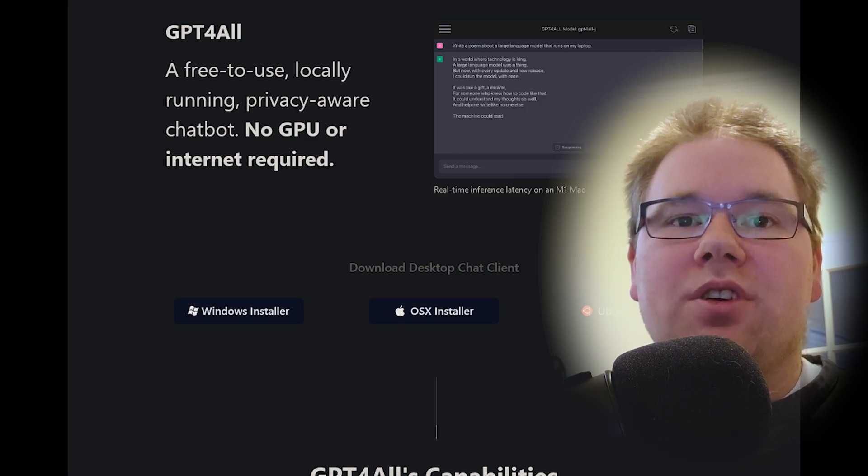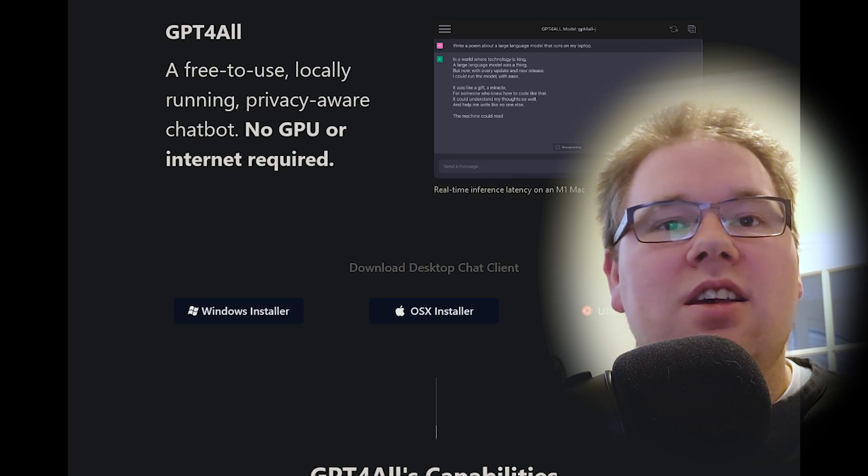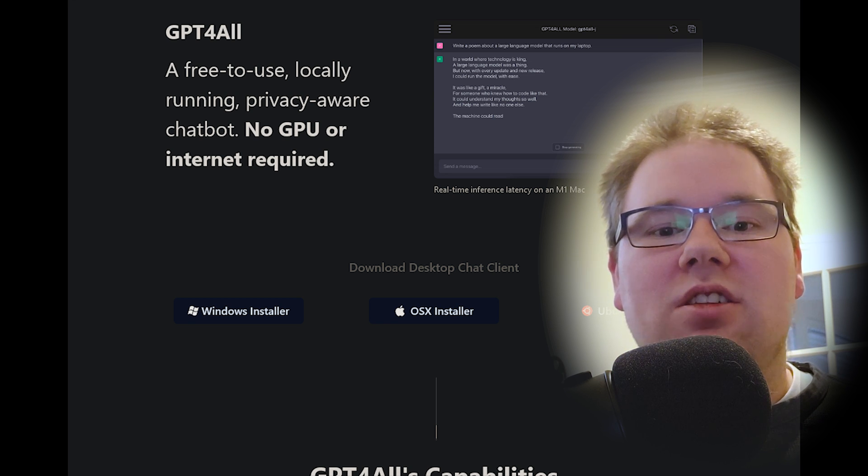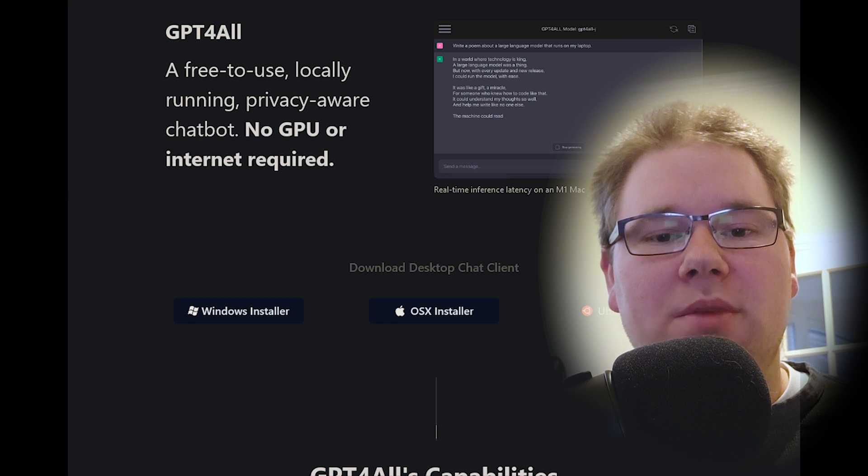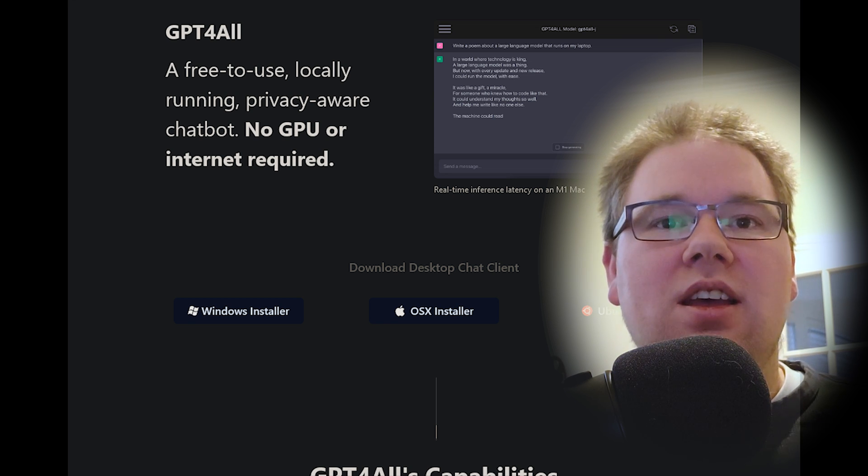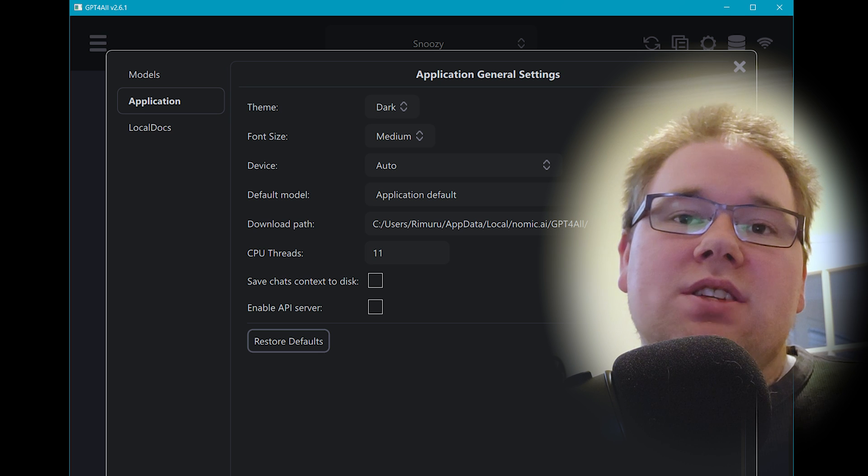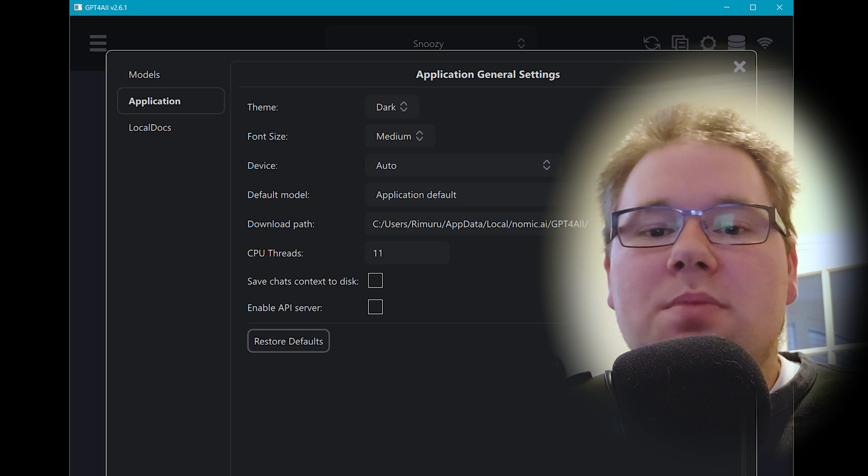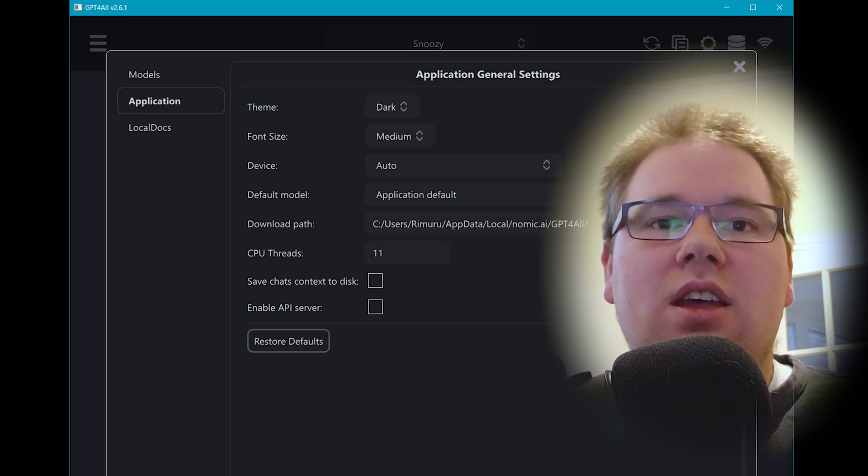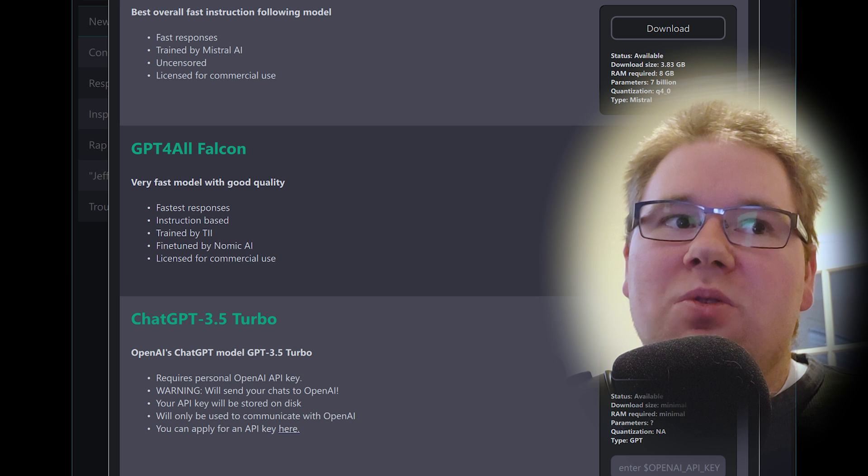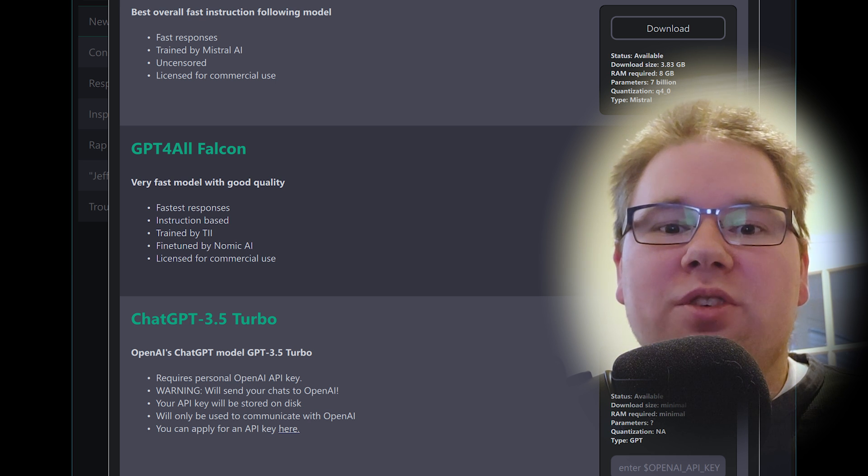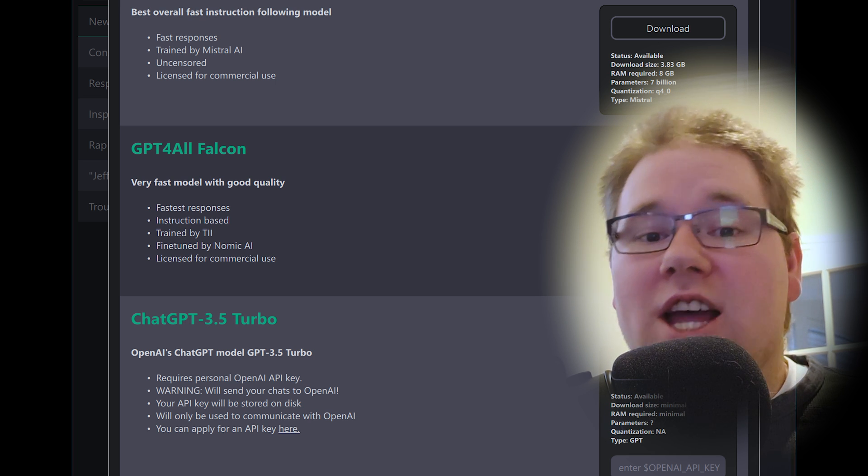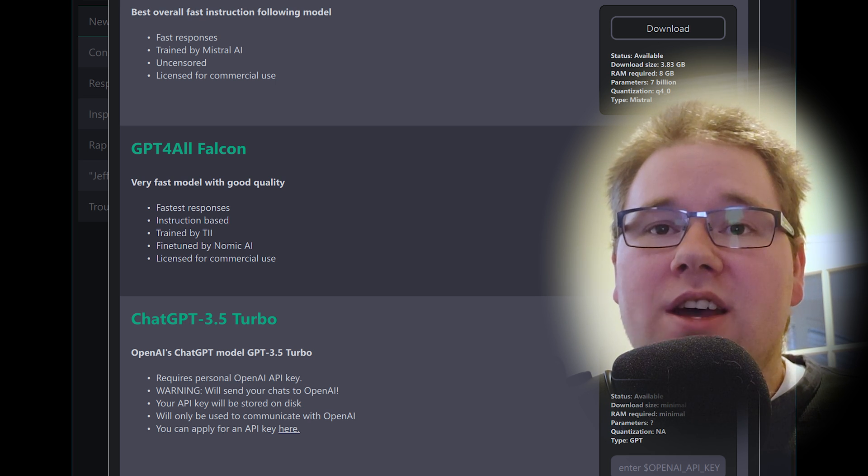GPT for All installs just like any other app. I recommend installing the Wizard model because it gives longer responses, and that's what I use 90% of the time. You can choose how many CPU threads you want it to use, and it will run slower on like 12-year-old hardware, but on a modern laptop CPU, it's actually pretty fast.